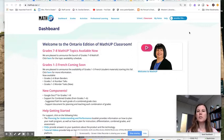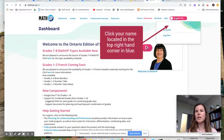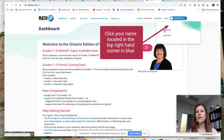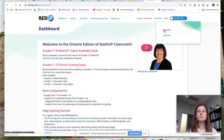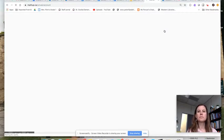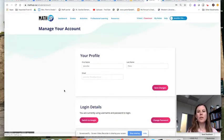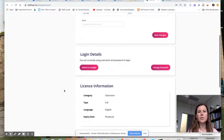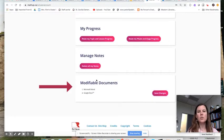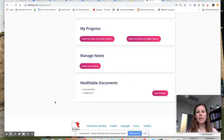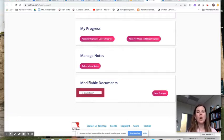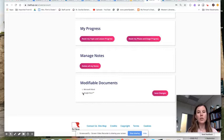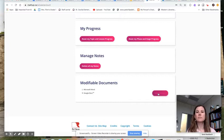All you're going to do is simply go up here to where you see your name, click on your account, and once you get into your account settings, just scroll down to where you see modifiable documents. The default is that it will be set to Microsoft Word. All you're going to do is click Google Docs, click Save, and that's it.